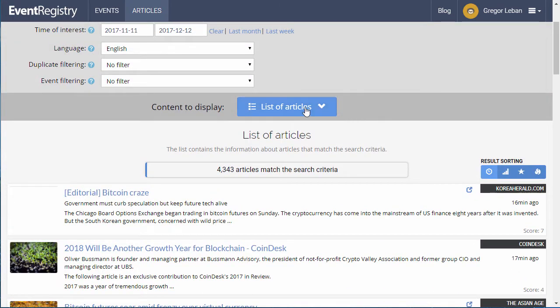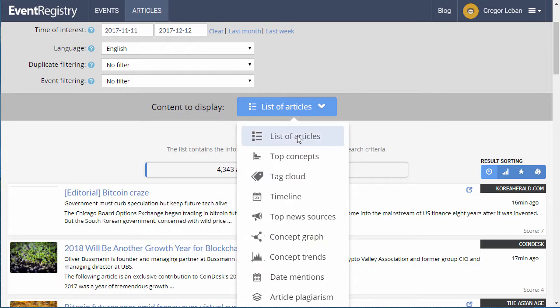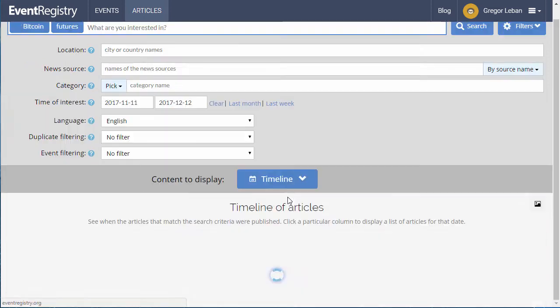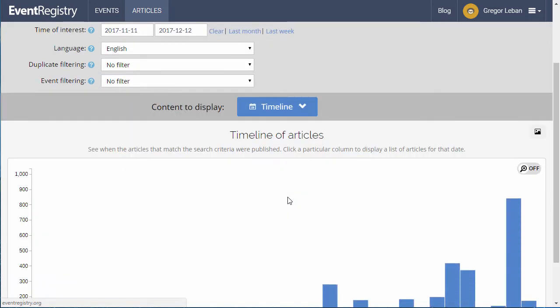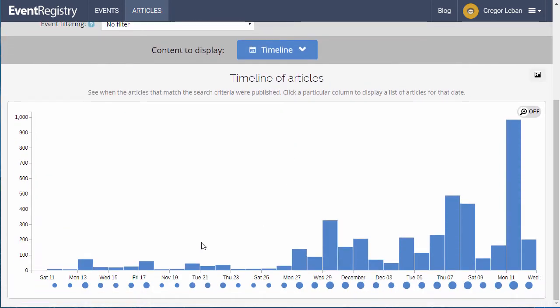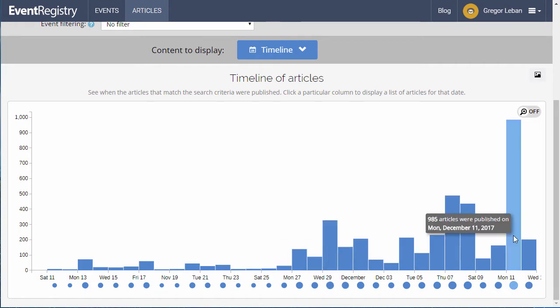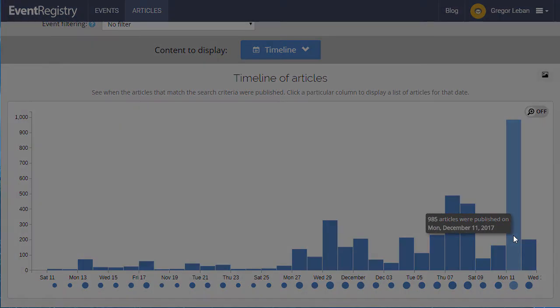There is an array of visualization options available for you to summarize the results. For example, you can see the distribution of articles over time.